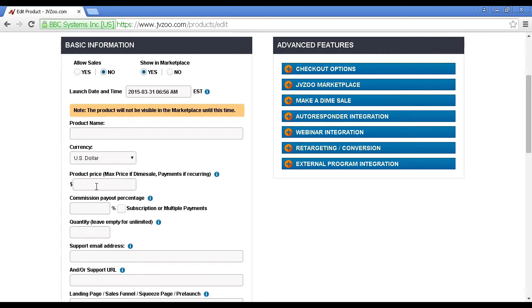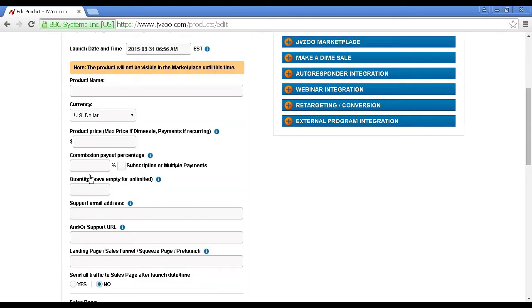Then you enter your product price, and this is the maximum price if it's going to be on a dime sale. I'll explain about dime sales in a moment. If it's a recurring payment, then you would enter the recurring payment in here. Then you would enter your commission payout percentage. That's the amount that you're going to pay your affiliates.